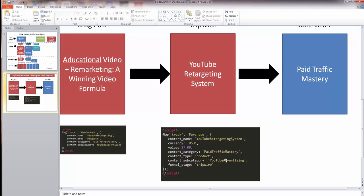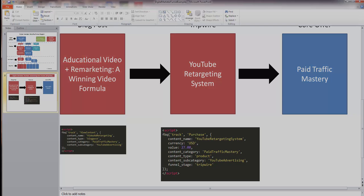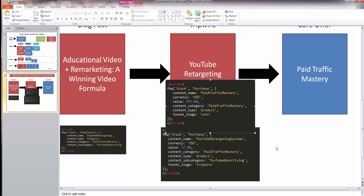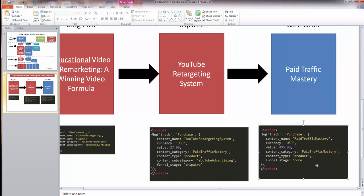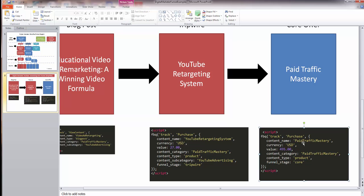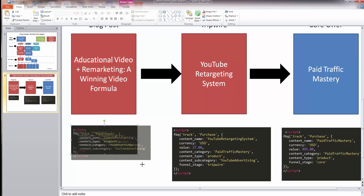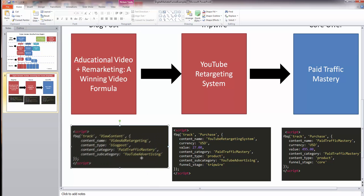If those tripwire buyers come through and purchase Paid Traffic Mastery, on the core offer confirmation page we fire another Purchase event. It would be FBQ track purchase, with content_name as the course name, currency, value as expected, content_category still set to the core offer name, content_type as 'product', and funnel_stage set to 'core'. This simplified funnel shows why maintaining consistency in your parameter names and values is so important.